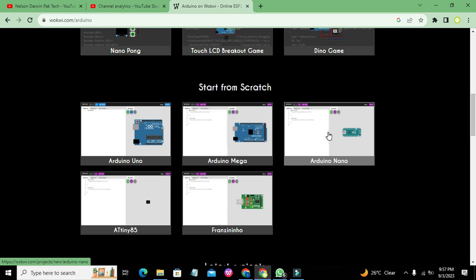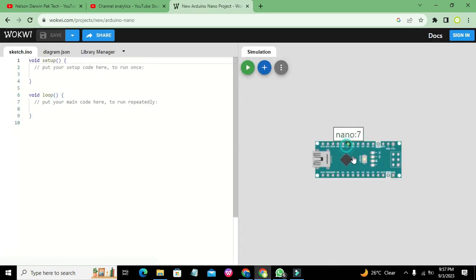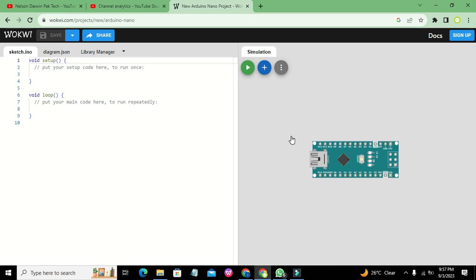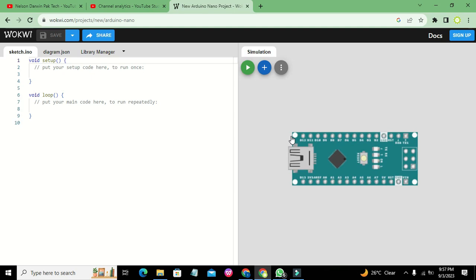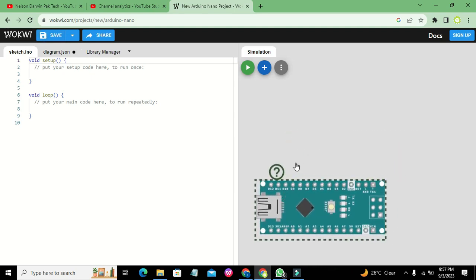This is our Arduino Nano. I will press Control and the plus sign so that we can see it a little better, because size-wise it is a very small microcontroller.